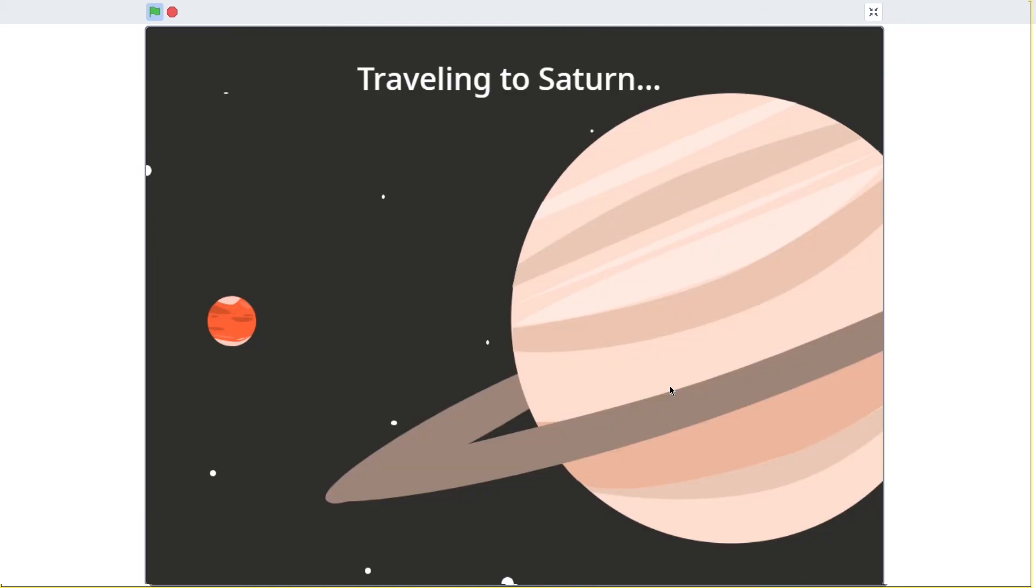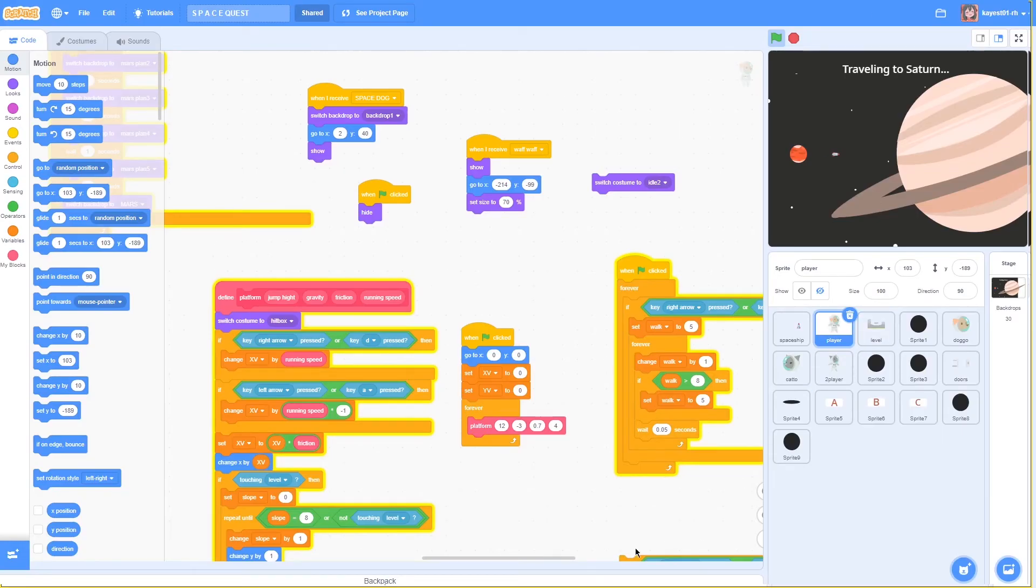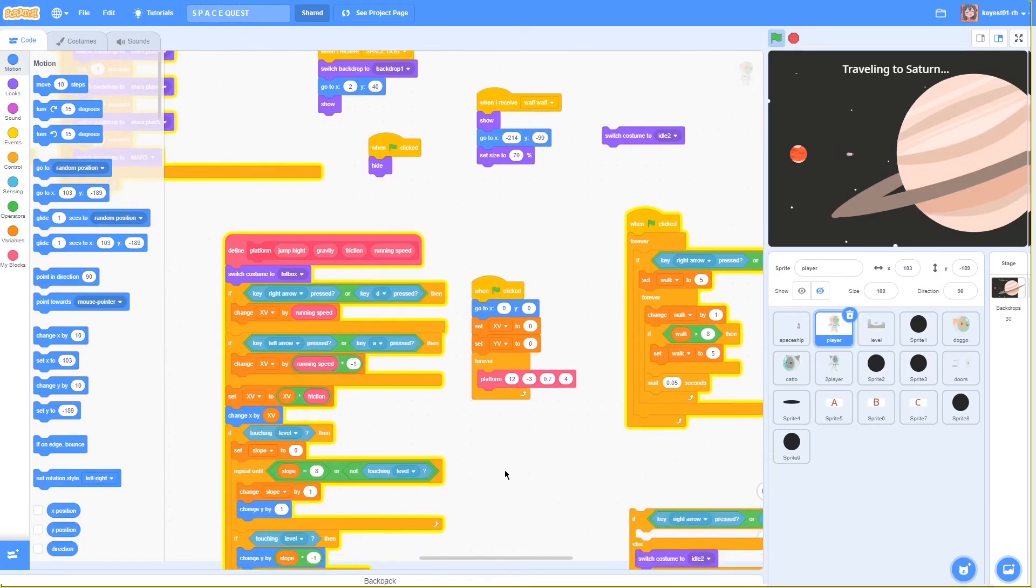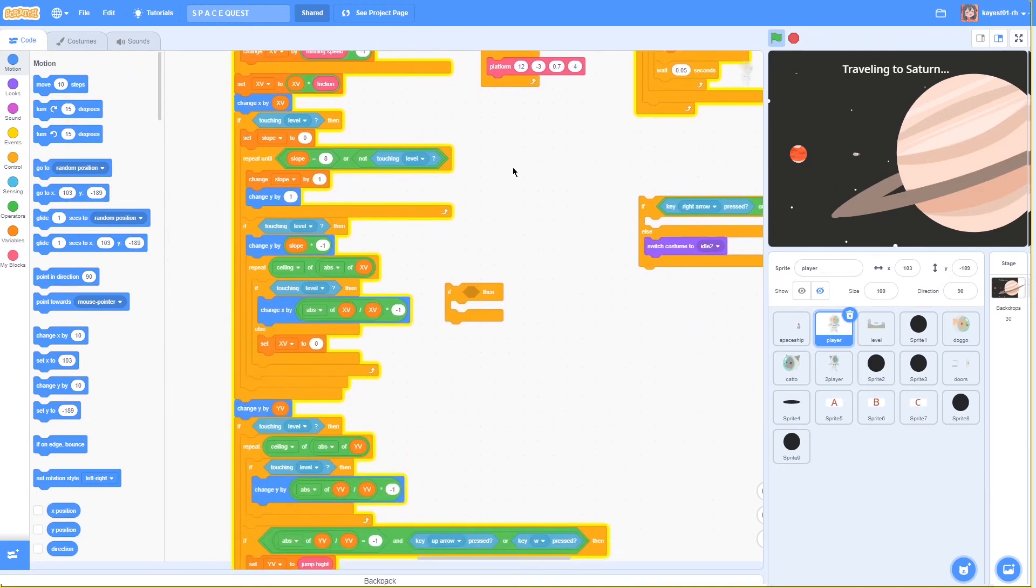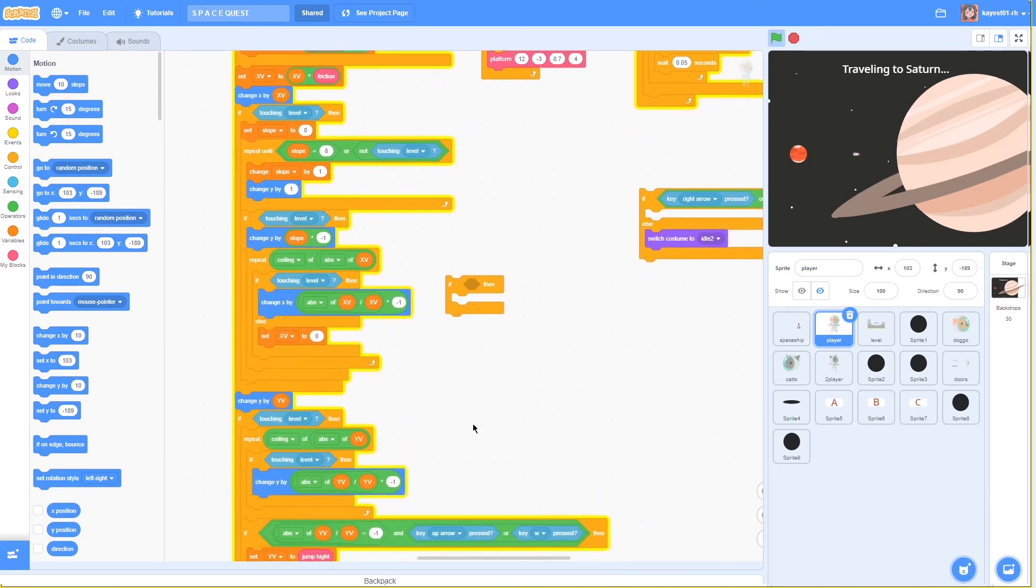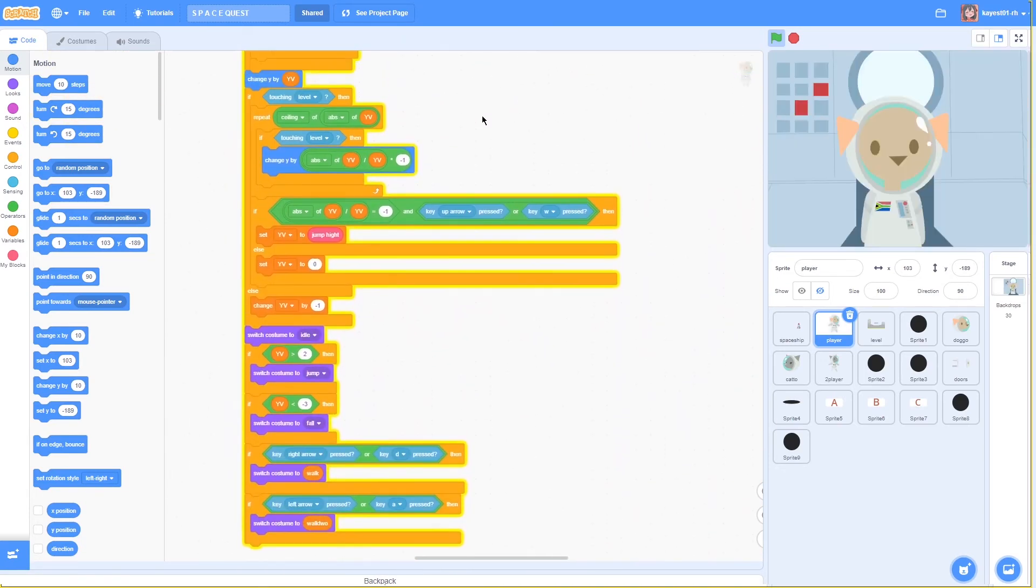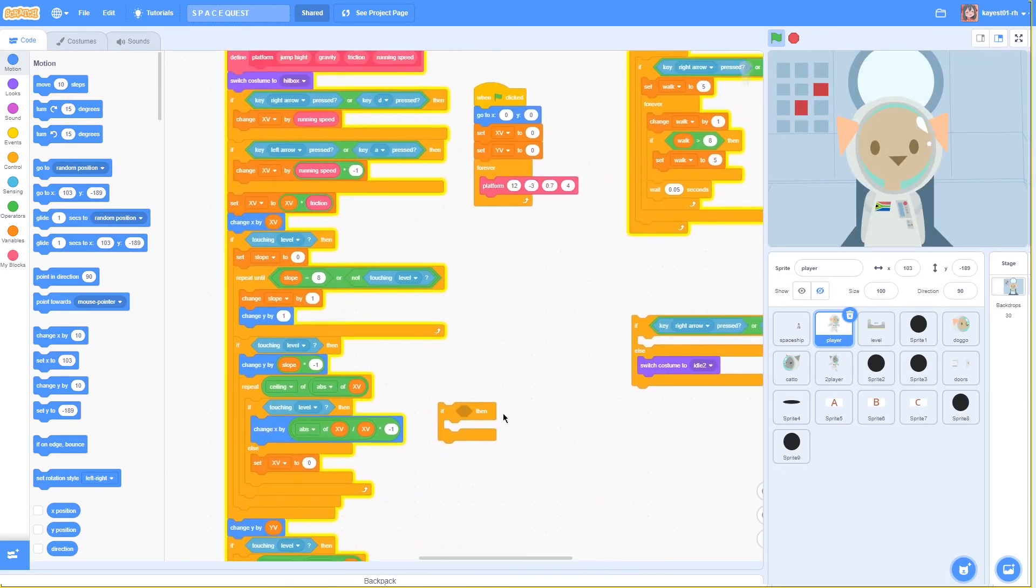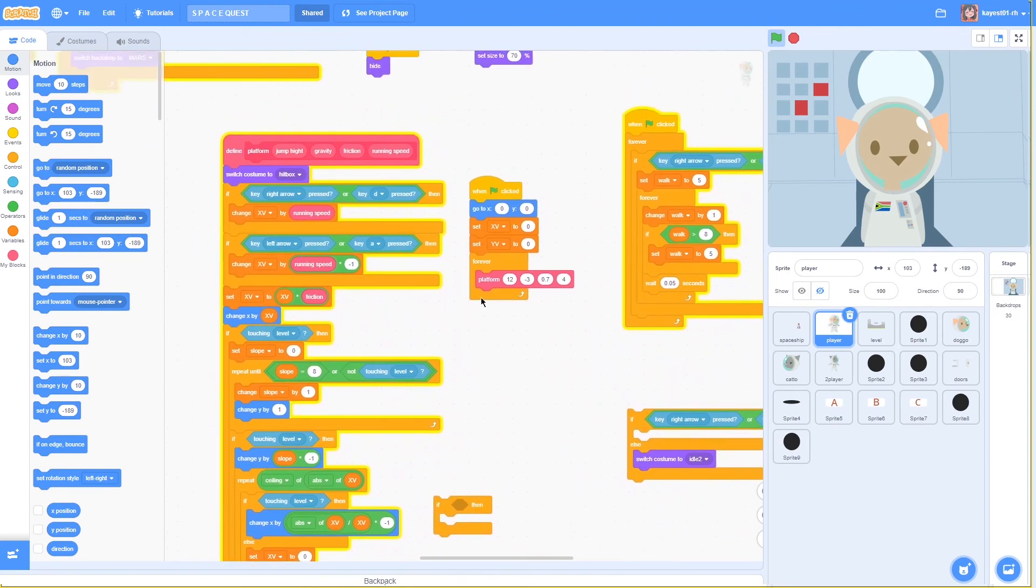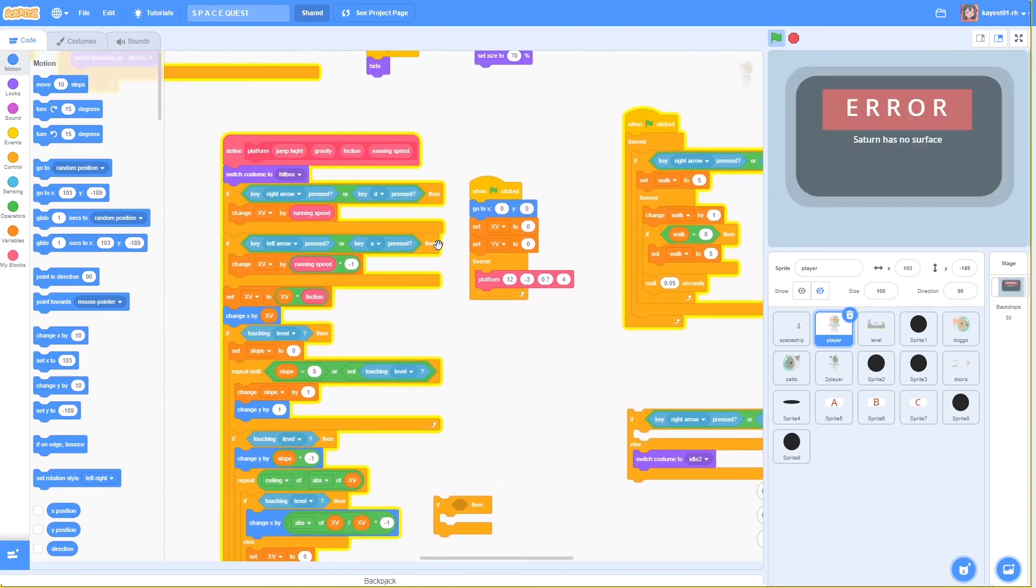I quickly want to show you some of my code starting with the platform code which basically defines the science and physics of character movement. Just for the record Saturn does not have a surface.